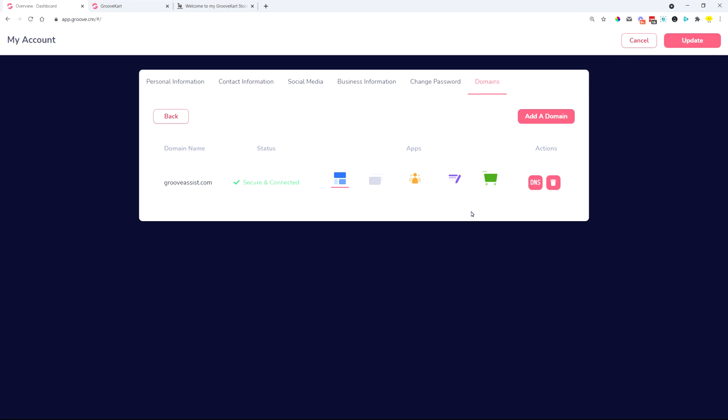You can also have your own custom domain email with G Suite and Microsoft 365 connected to that one domain and handle all of the support for all of your assets that are connected to GrooveKart with this one simple setup.